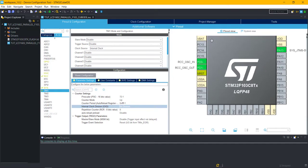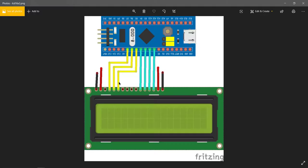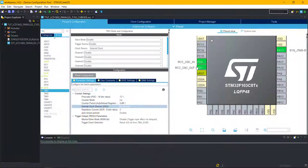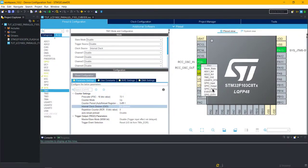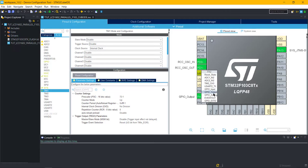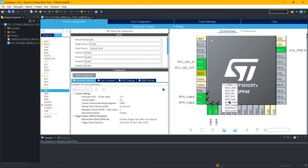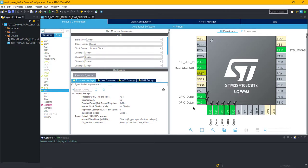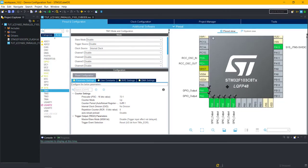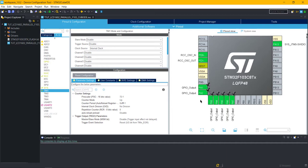As shown in this picture, pins PA1 to PA7 are connected to the LCD. We need to select them as output. This is it for the setup. Now click save and the project will be generated.